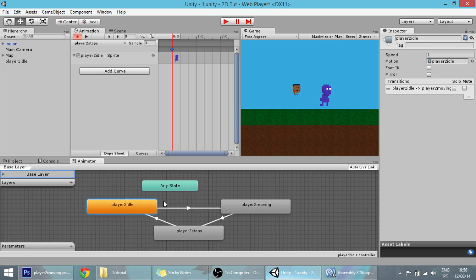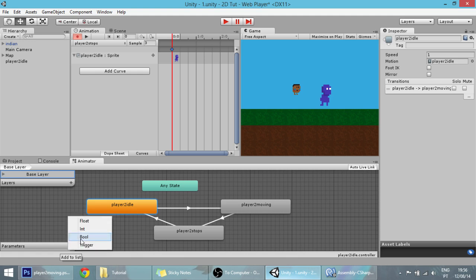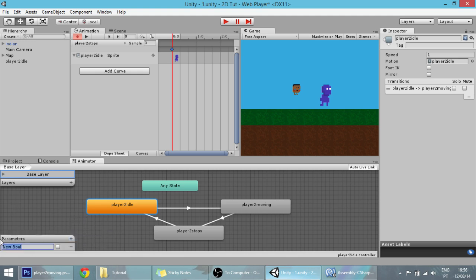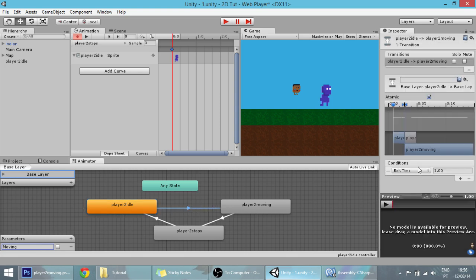We want our player to by default do nothing of course. How is he going to move? We'll be setting a parameter here, a bool parameter called moving. When that parameter is true, our player will move. We can set that in this transition, change the condition to be moving equal to true.